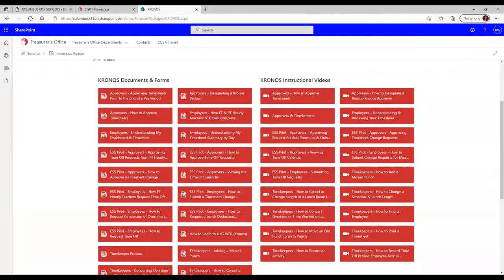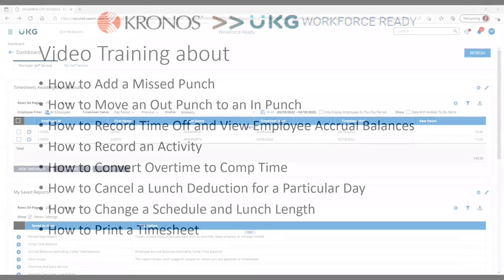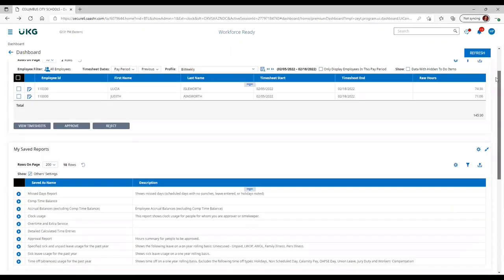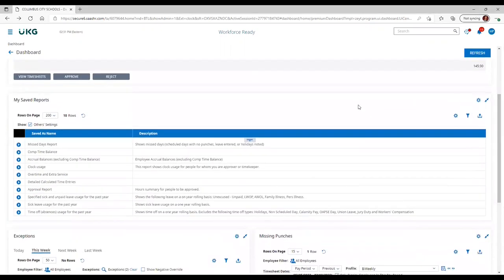And here you'll see a wide array of documents and instructional videos. In this video, we'll talk about how to add a missed punch. When you log into Kronos, you'll arrive at your manager's self-service dashboard. On your dashboard, as you scroll down, you'll see your My Saved reports.